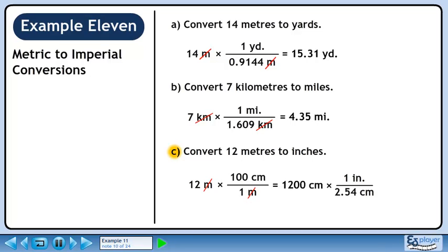Now we'll convert to inches. 1 inch is 2.54 centimeters. We want centimeters to cancel, so put 2.54 centimeters in the denominator. We want to keep inches, so put 1 inch in the numerator. 1200 divided by 2.54 is 472.44. Centimeters cancel, leaving inches.